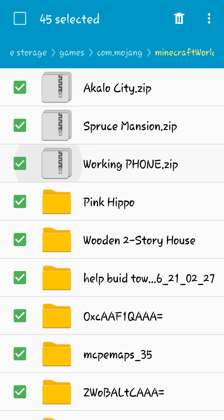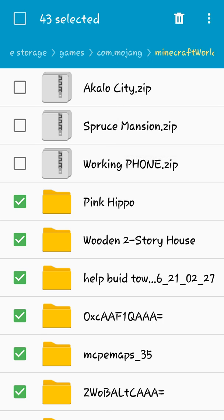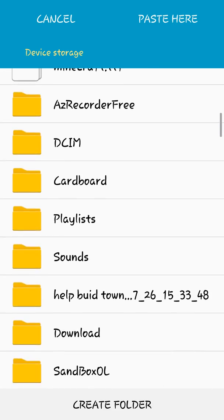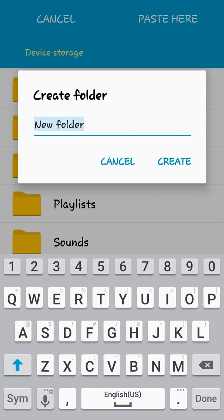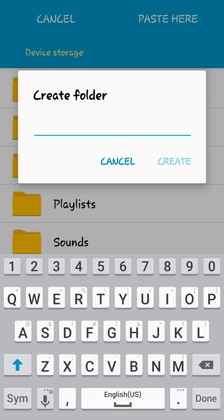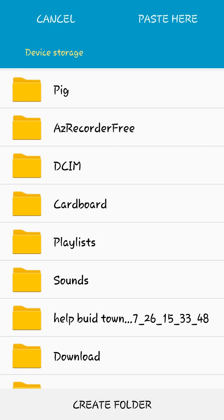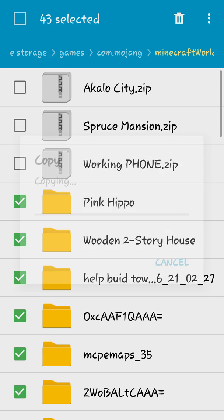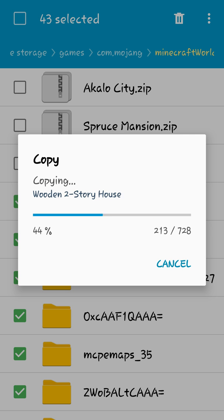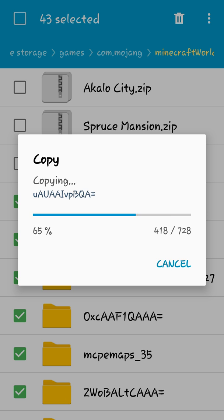And then what you want to do, you want to copy them and you want to make a new folder and you want to name it whatever you want. I'm going to name it pig, and then you want to create that folder, then go to the pig file and then paste here. And then you just copy those items to right there and it will take a while. It'll take really, really quick.